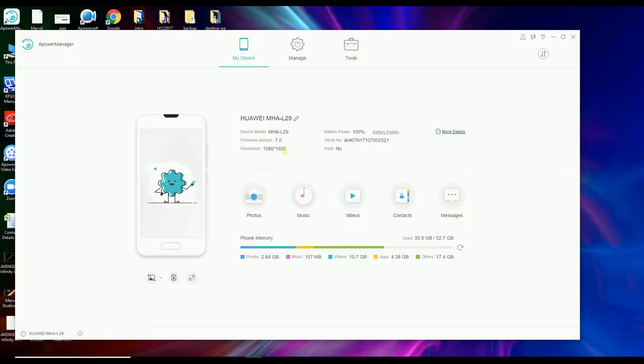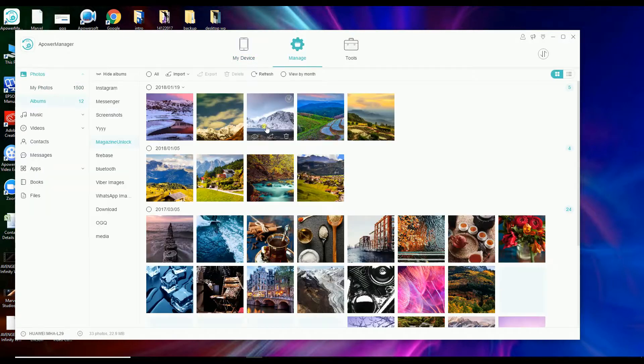Once connected, simply go to Photos so that you'll be able to browse all the photos saved on your phone. Now you can start managing your photos.